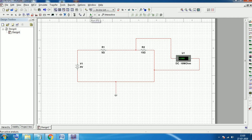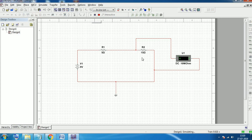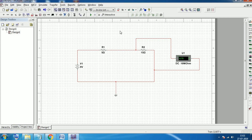We can simulate the circuit by pressing the Run option. The simulation has started and the voltmeter is showing 6.75 volts. Now stop the simulation.